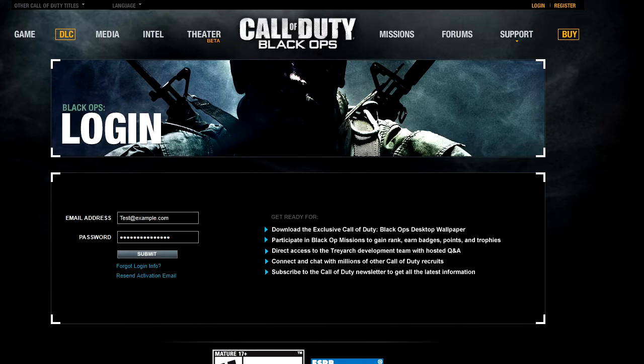Hey guys, Usto7 here, and today I'm going to be showing you how to get Call of Duty Black Ops clips that you made in theater mode onto your YouTube account.